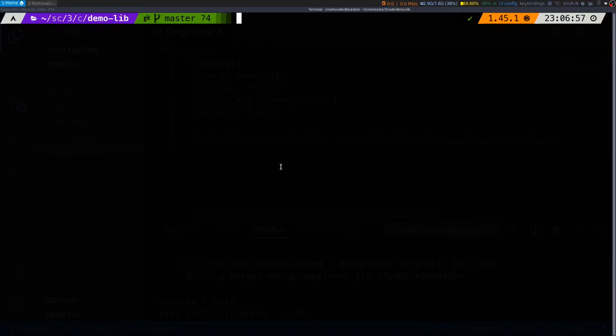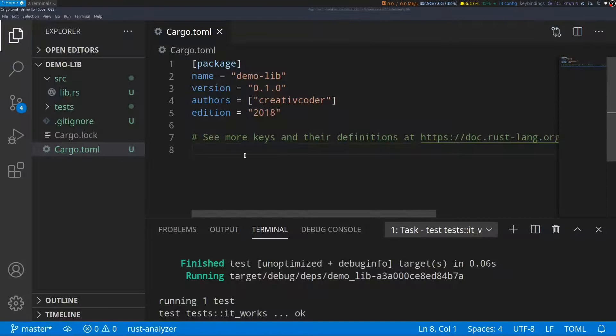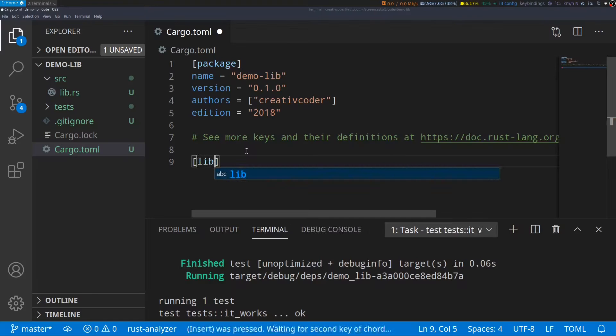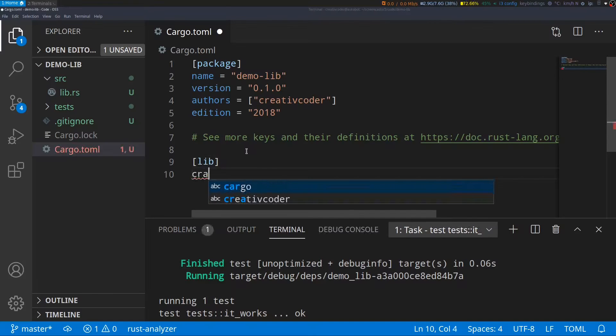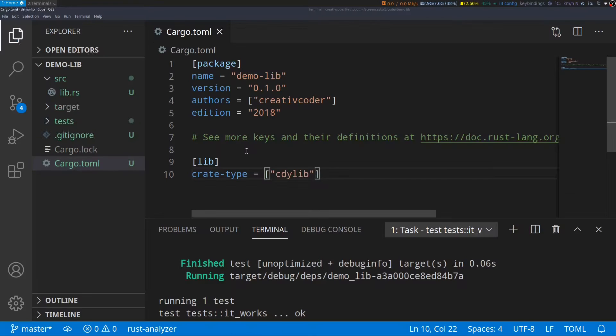To generate a dynamic library, we'll need to make a few changes to our cargo.toml file. I'll go to my cargo.toml file and I'll add in a lib section. Within this section, I will type crate-type and set this value to an array with the first value being cdylib. With this option, we are indicating Cargo to generate a dynamic library.